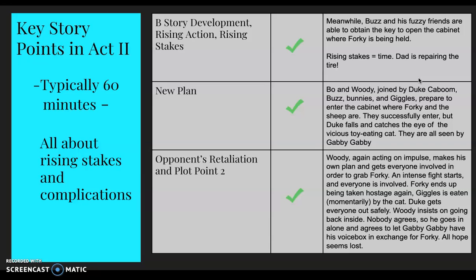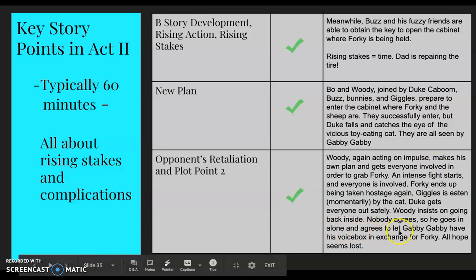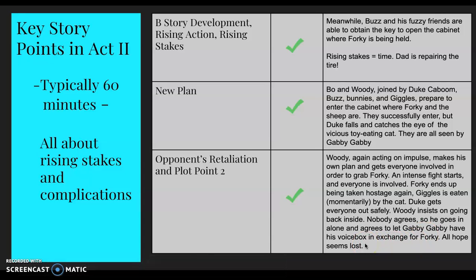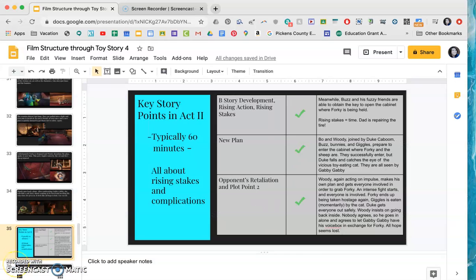Let's check our boxes. B-story development, rising action, rising stakes: yes — Buzz and furry friends getting the key while dad repairs the tire in the background. New plan: Bo and Woody joined by all the toys, successful at getting into the cabinet, but Duke falls and there's a fight. Opponent's retaliation and Plot Point Two: Woody acting on impulse saves Forky, Giggles gets eaten momentarily, Duke gets everyone out, but the sheep are injured. Woody goes back alone and agrees to give Gabby Gabby his voice box — all hope seems lost. That's where we'll end today; Act Three and television coverage coming tomorrow.